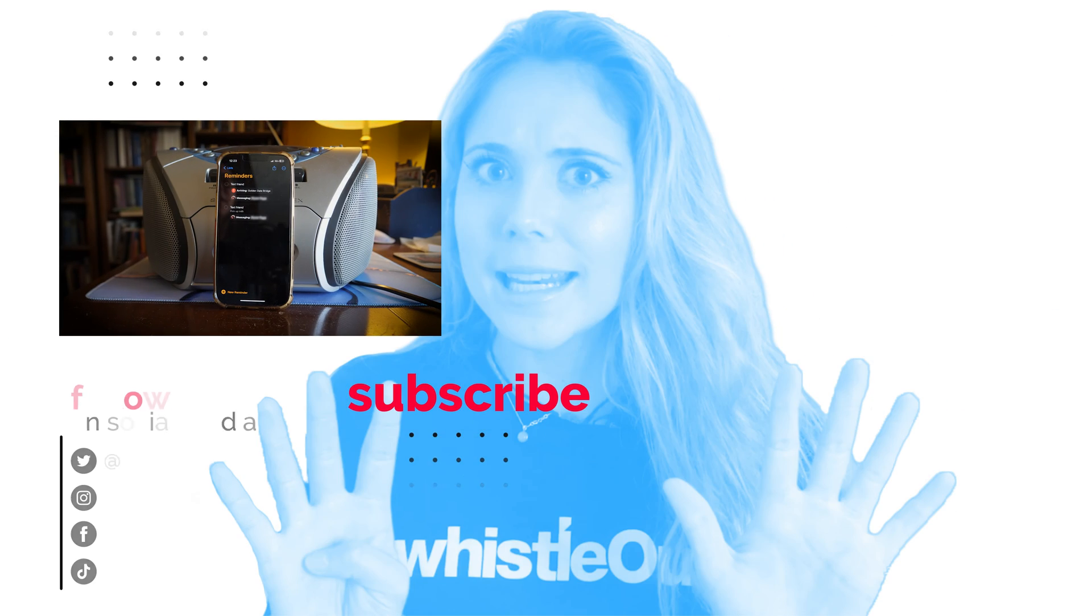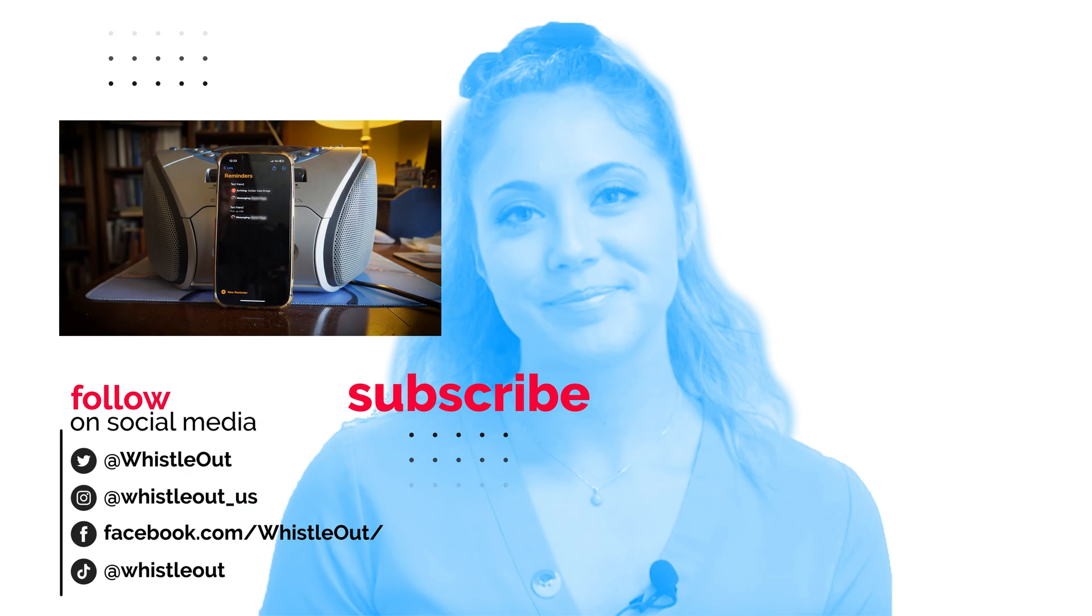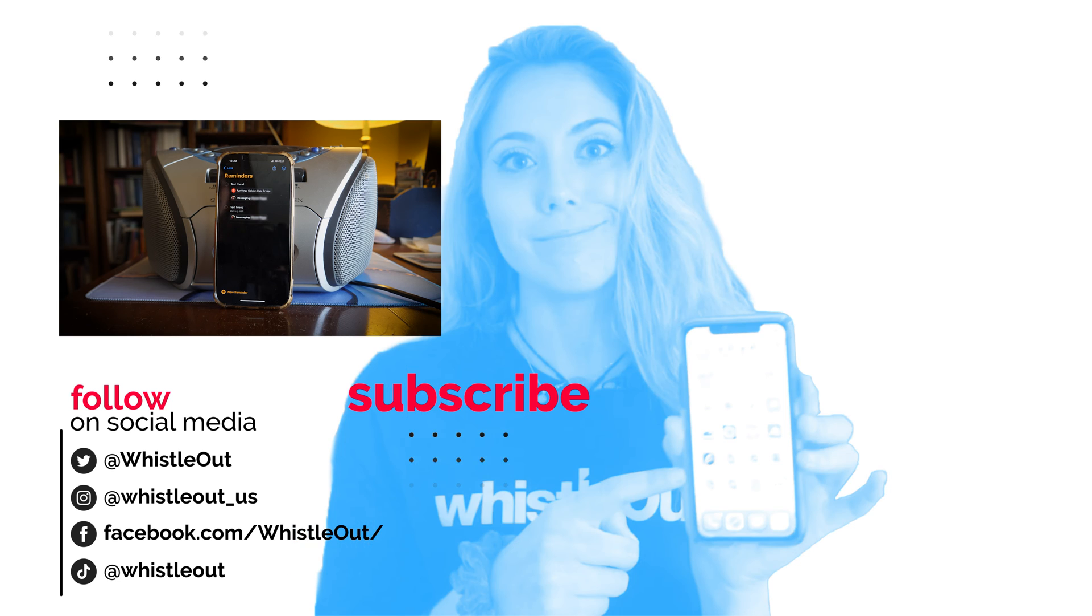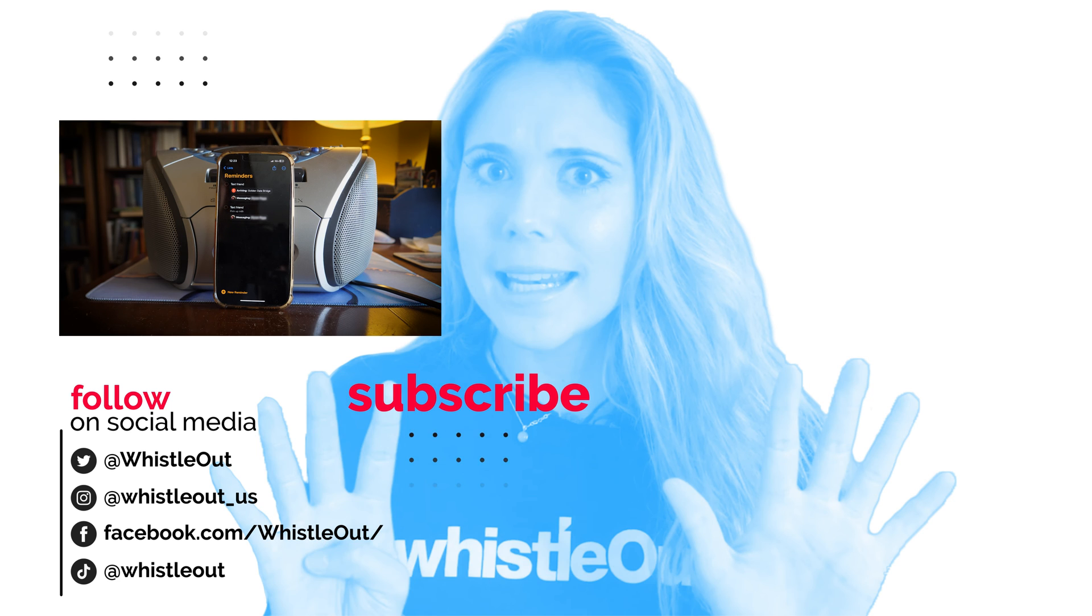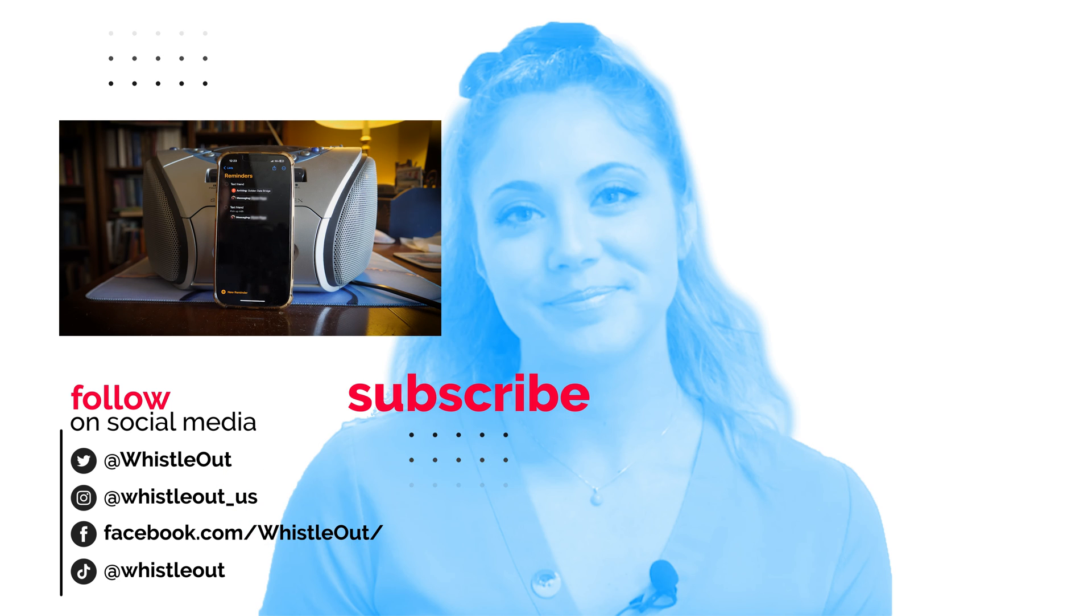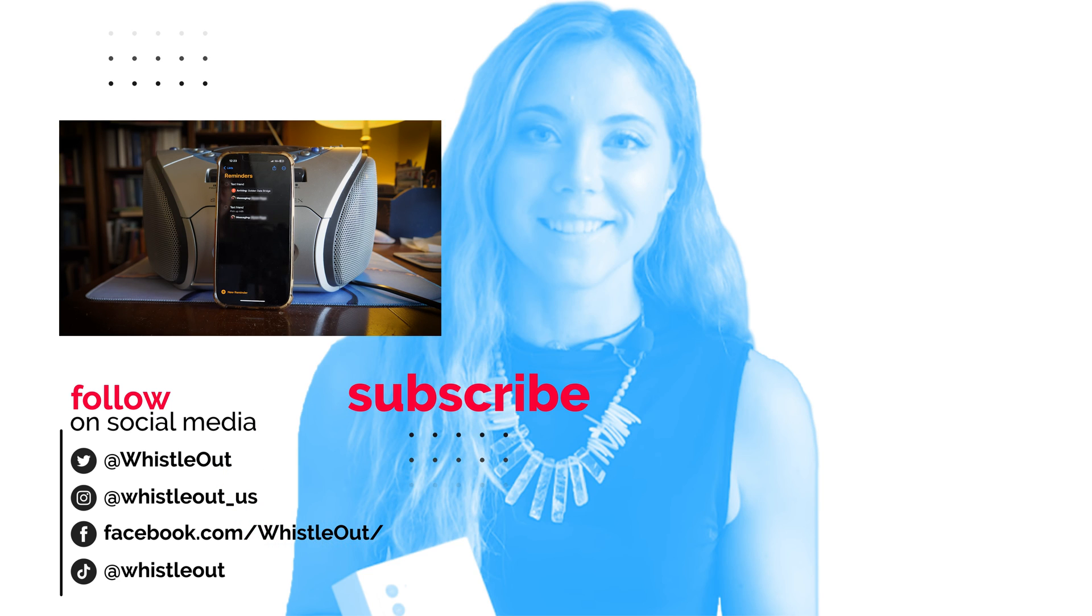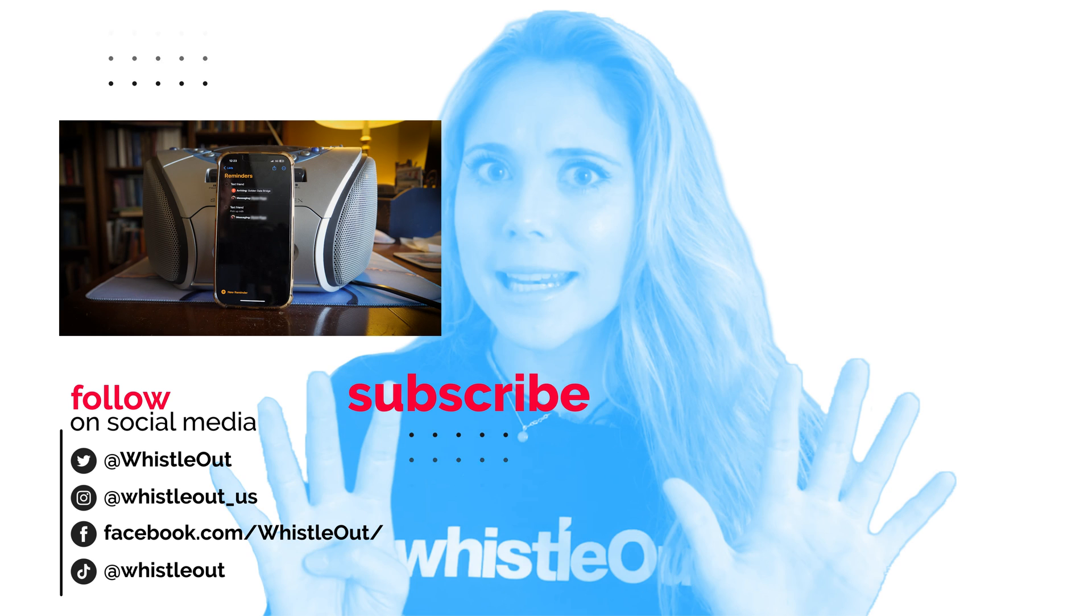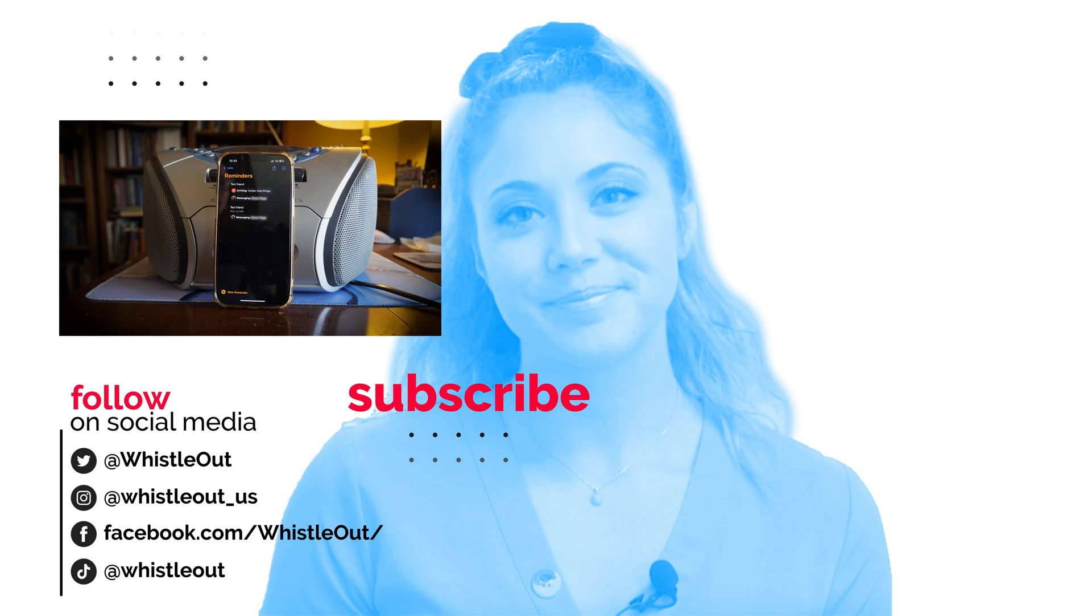All right, that is how you set a location-based and text messaging-based reminder. Let me know how this works for you. I'm Sheri, your telecom expert with Whistle Out. Thanks for watching.